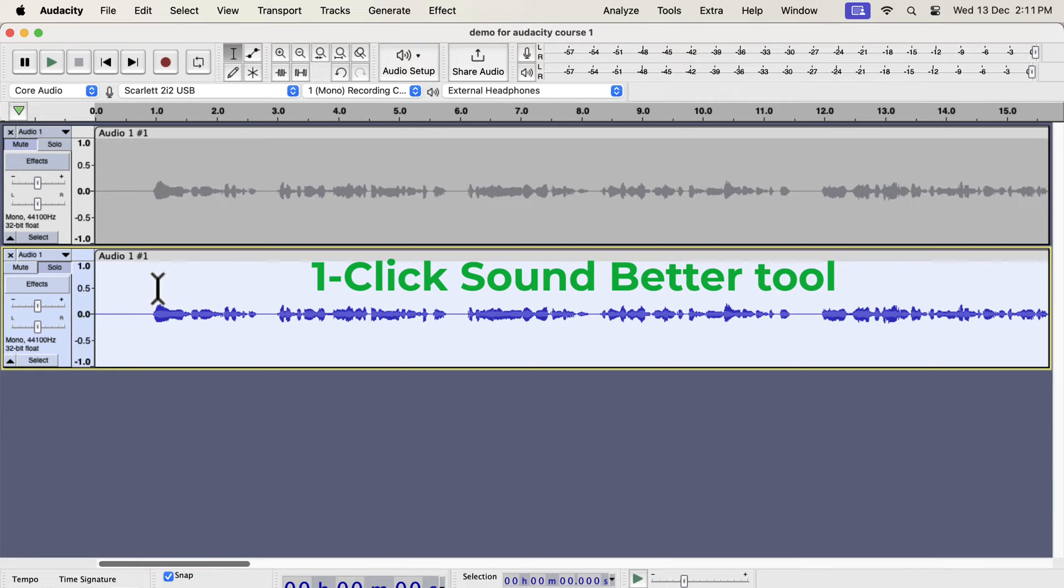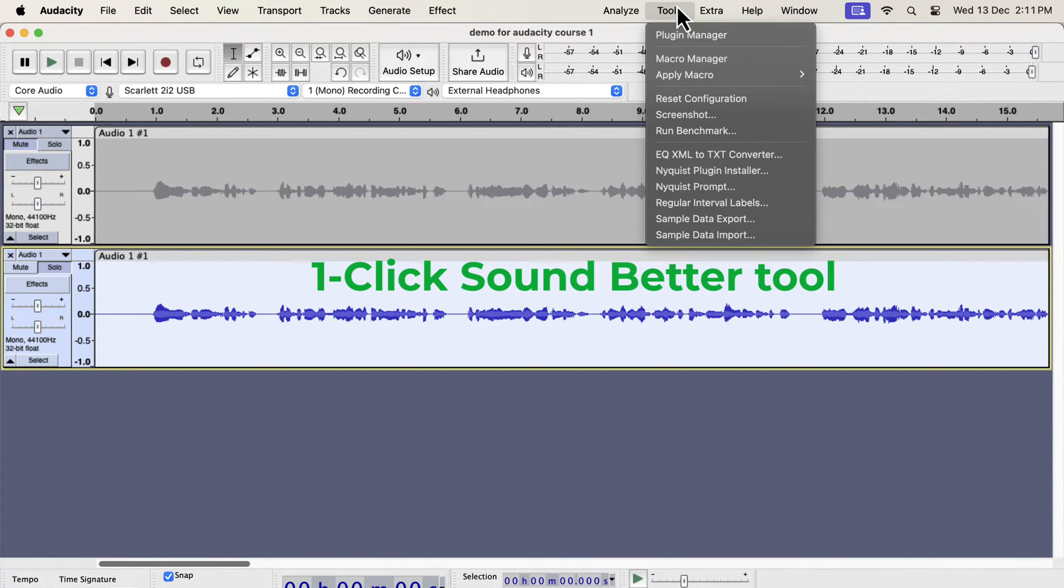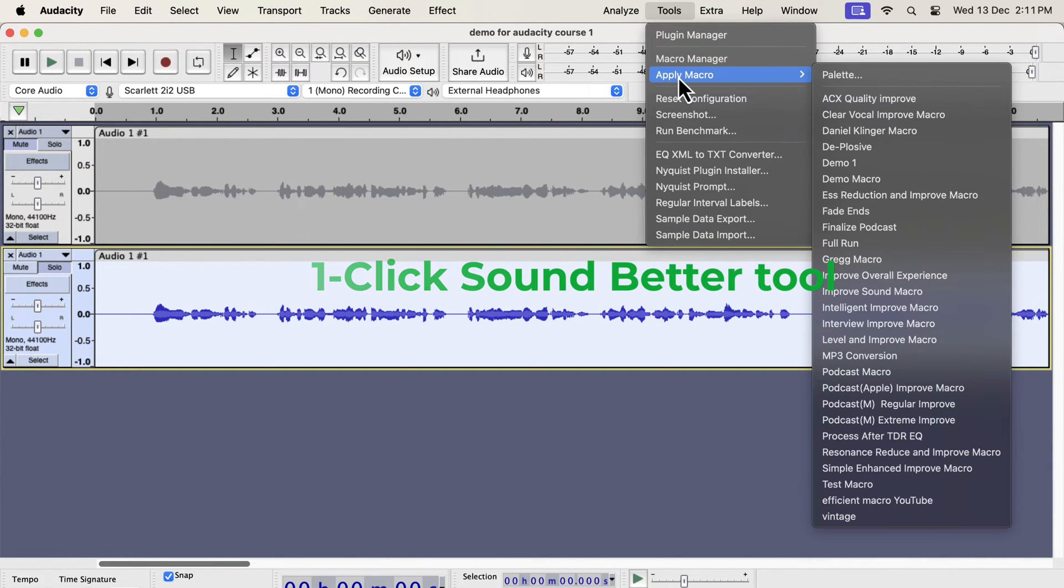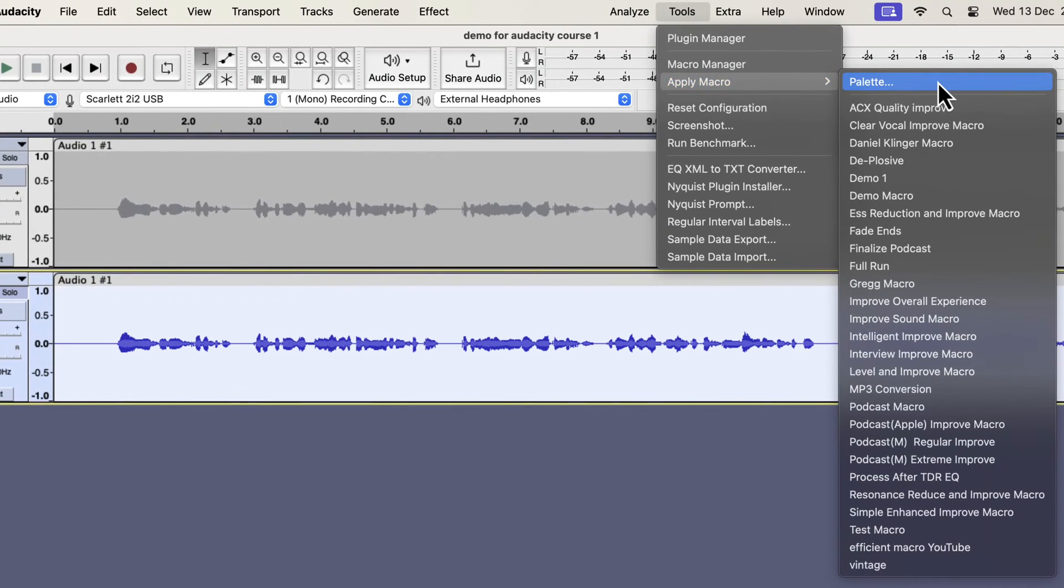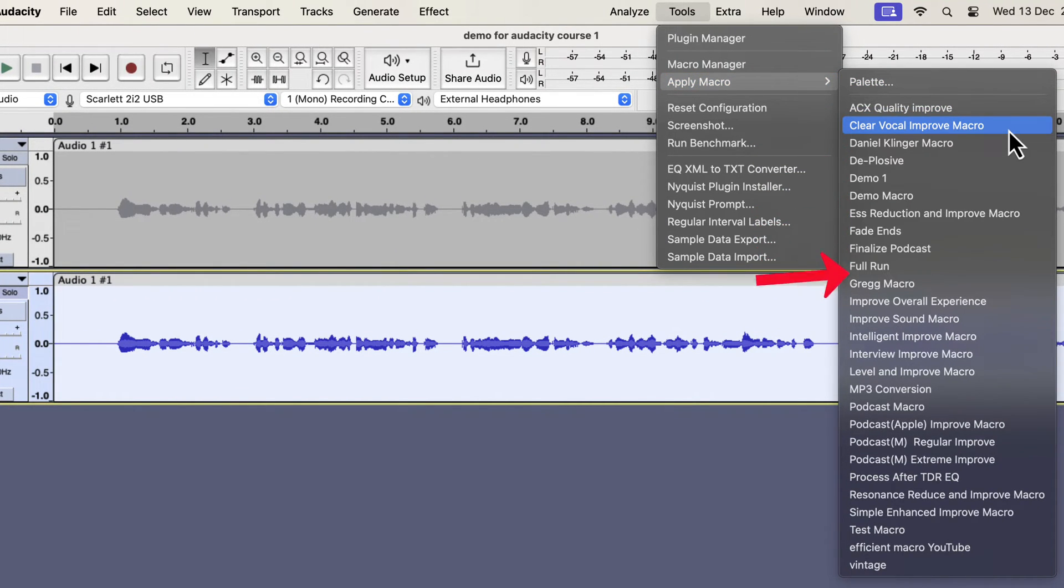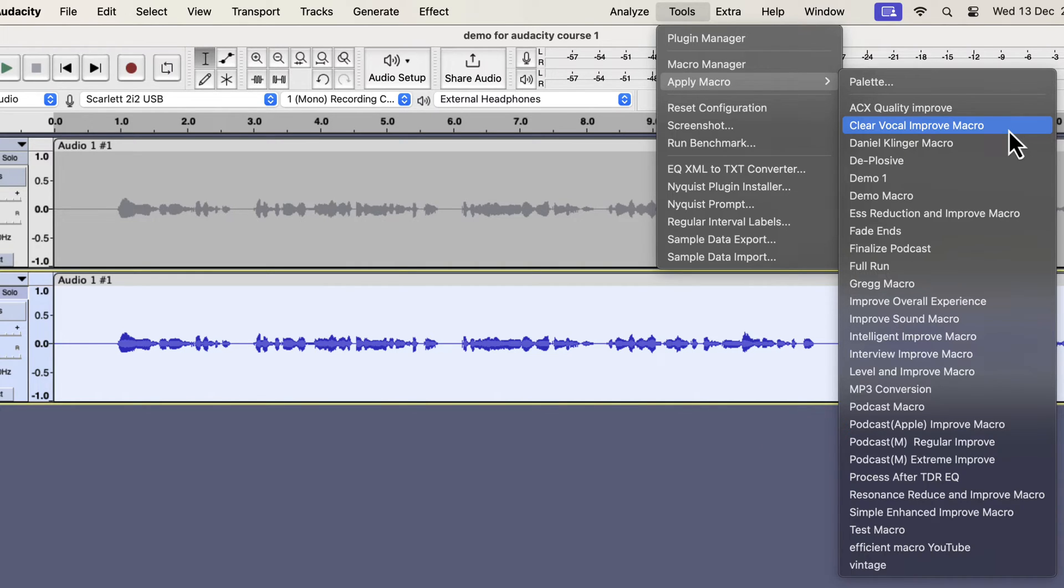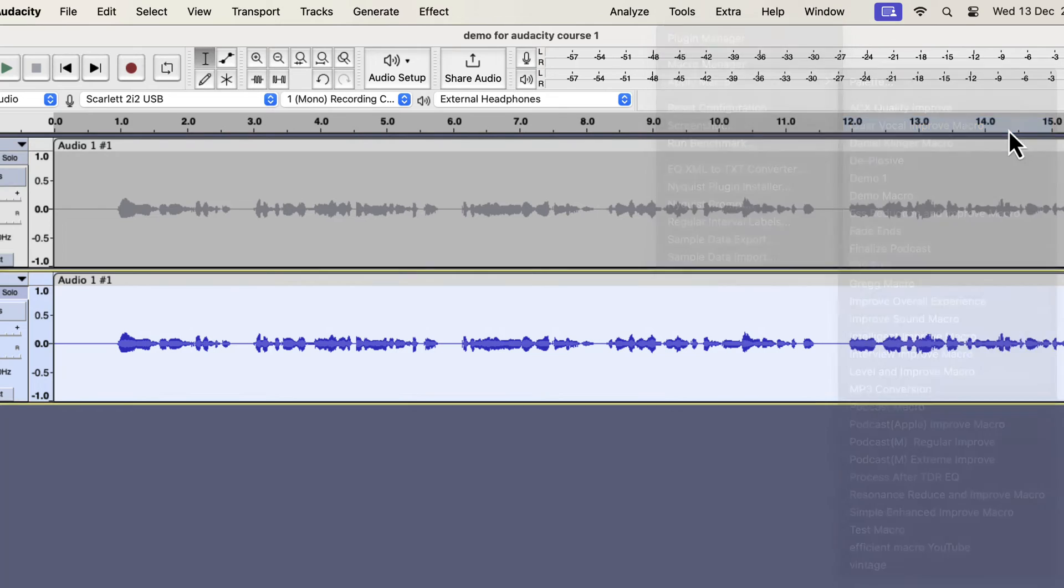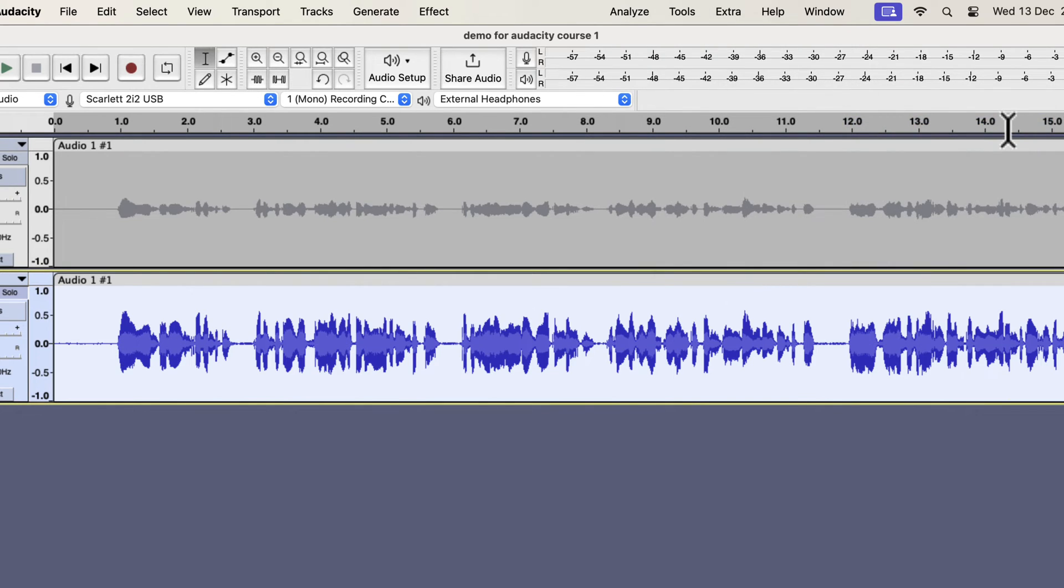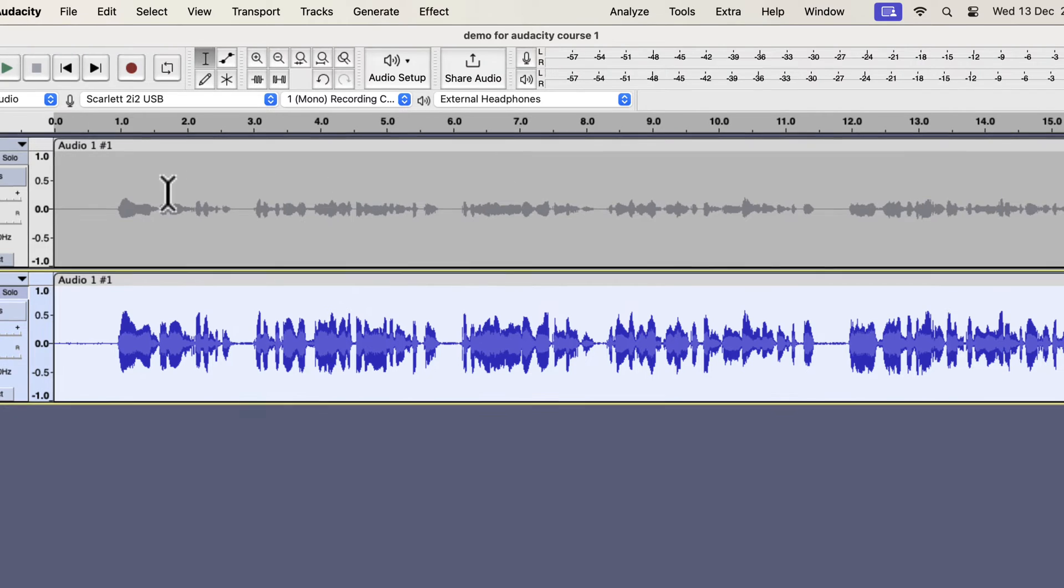The single-click solution that I am going to show is developed from years of experience I have. I will select everything inside the second track and go to tools. If I go to apply macro, you will see some options like clear vocal or S reduction. I also have improve overall experience, interview improvement, and podcast-specific improvement. I have a total of 11 different variations to tackle different scenarios. All these work on the raw recording. If I apply any of these, the audio will be improved instantly. Let's say I want a clear vocal improvement. The audio is improved almost instantly.